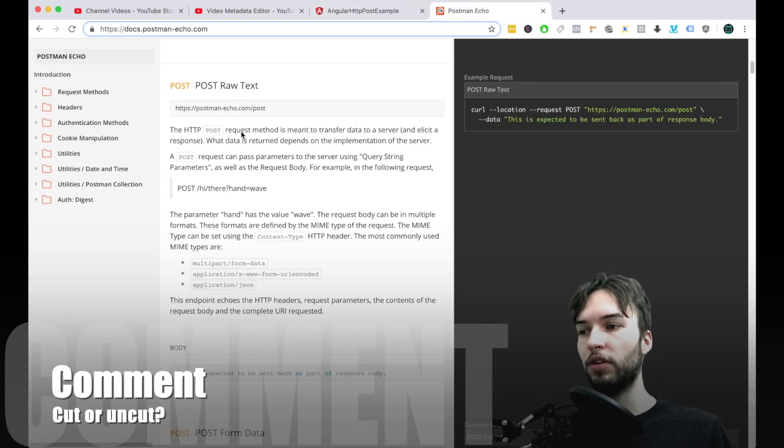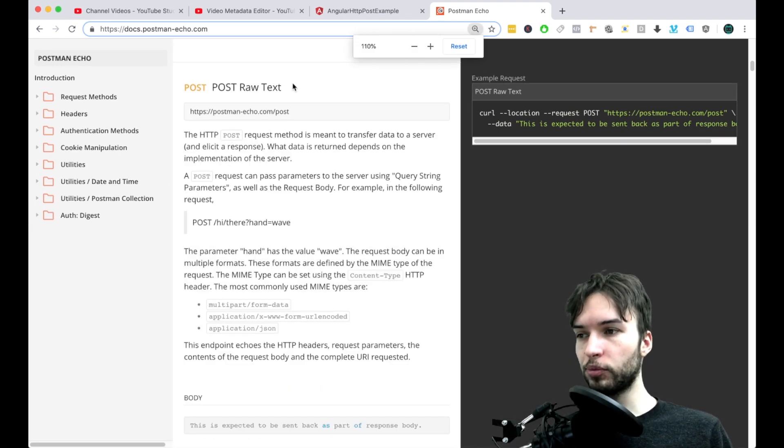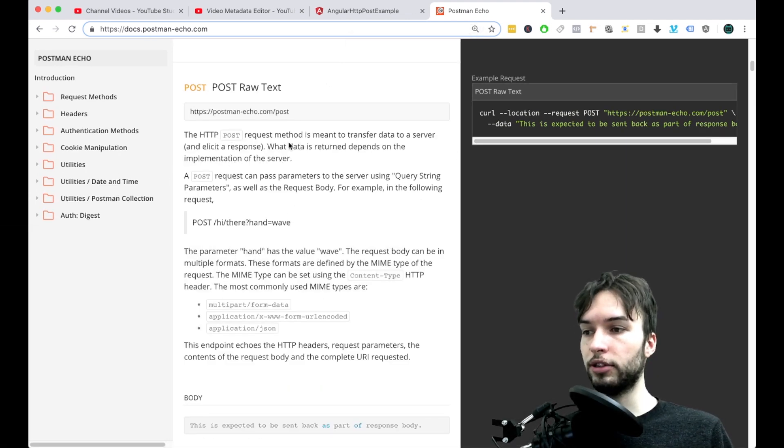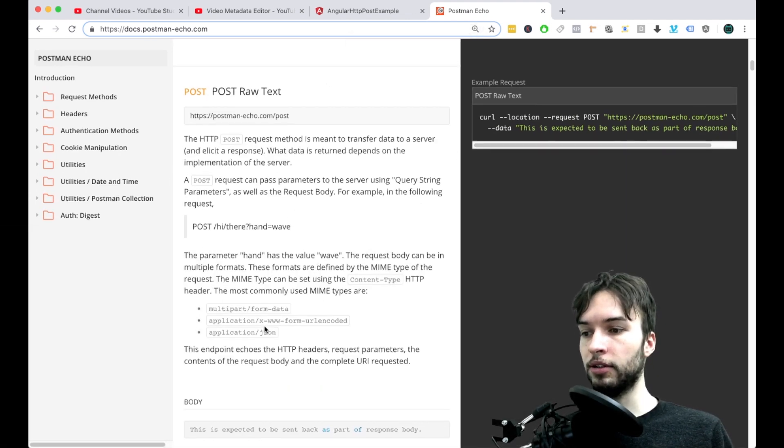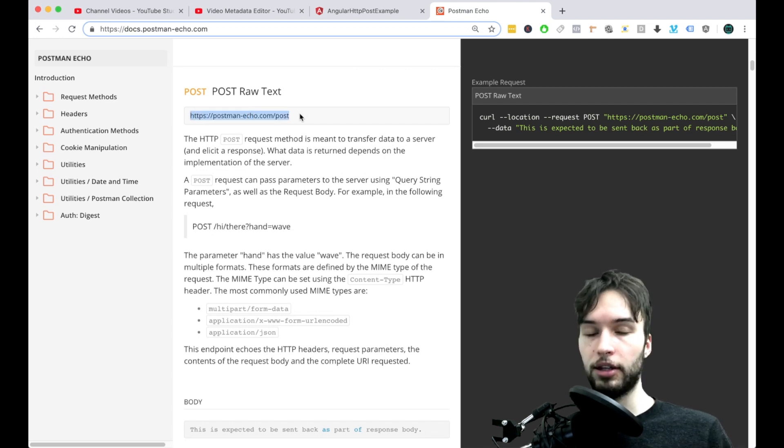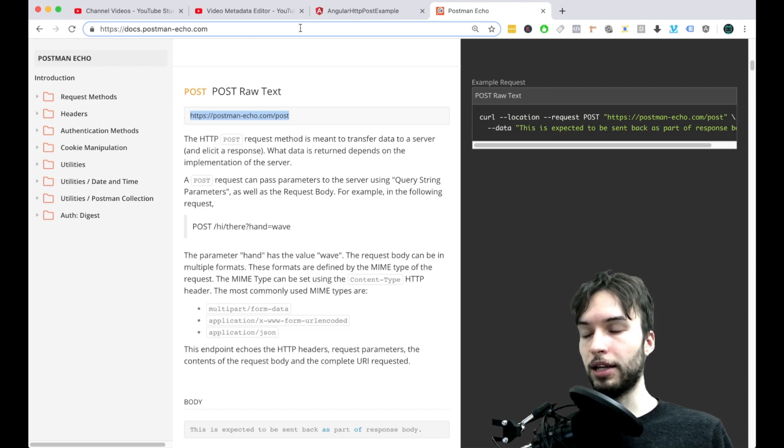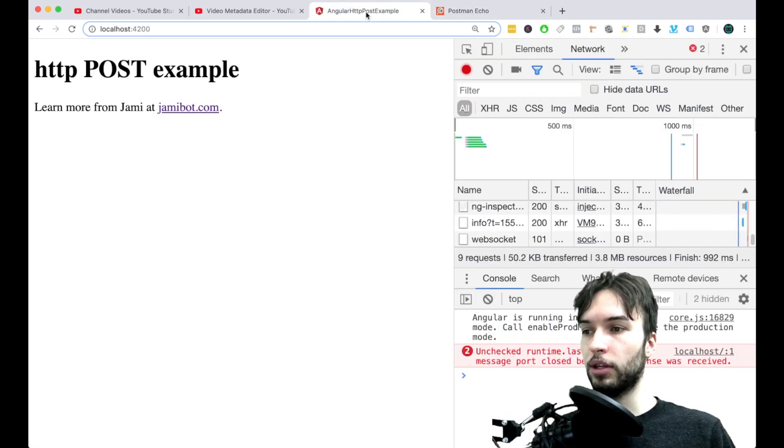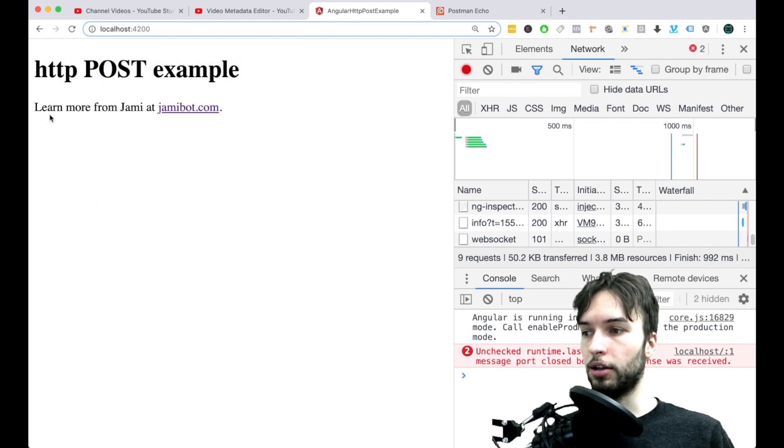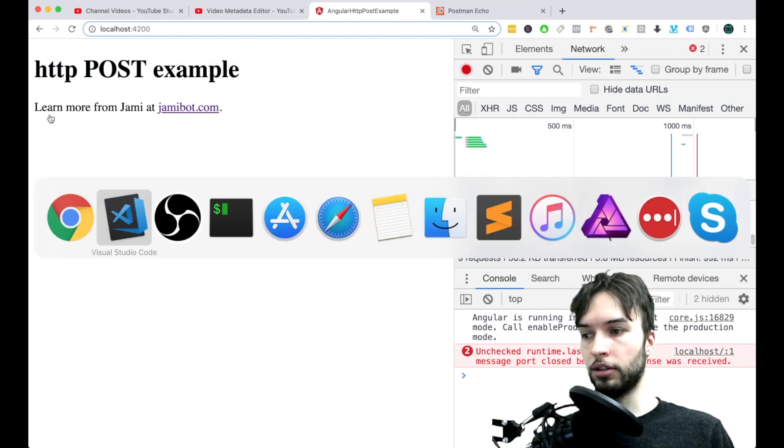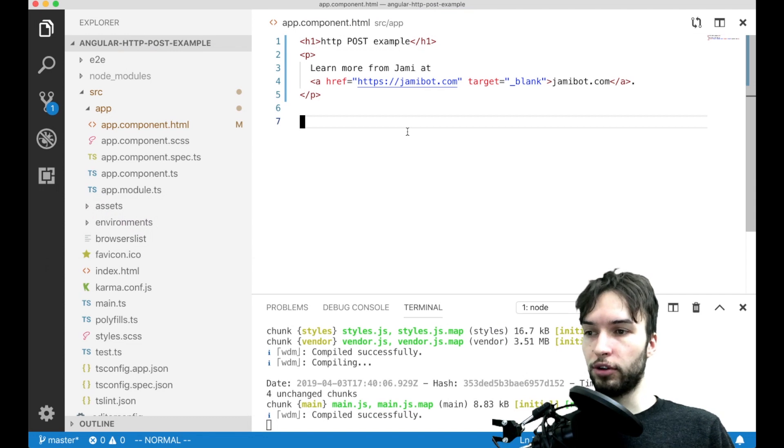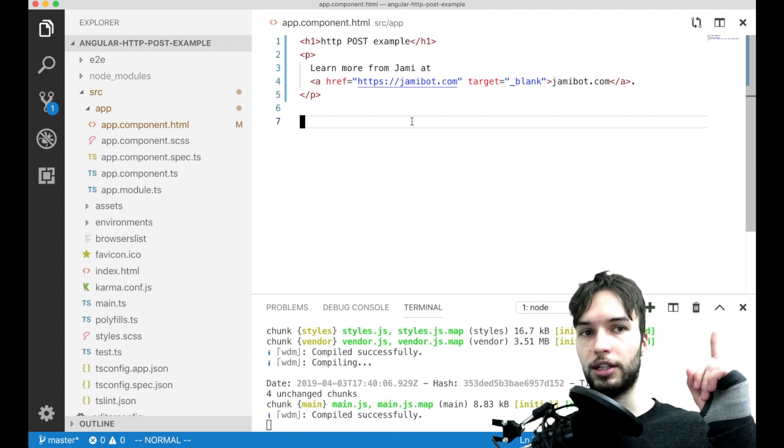So I found this service right here from POSTMAN which will allow us to basically post data to this URL. And then in the response body it will send us that data back. I just have a blank project right here with just an h1 and then a paragraph tag. If you don't have your own project be sure to check out my video on getting set up in Angular.